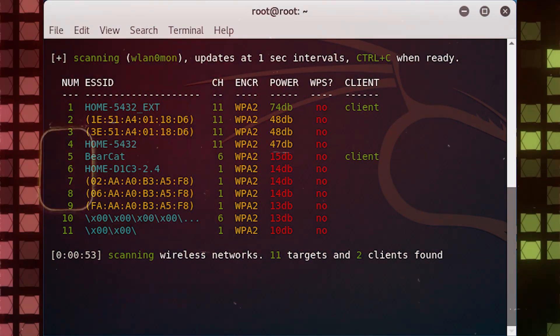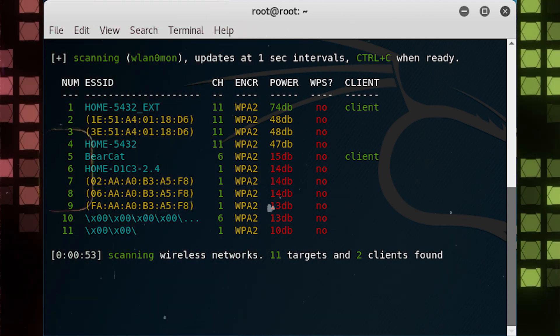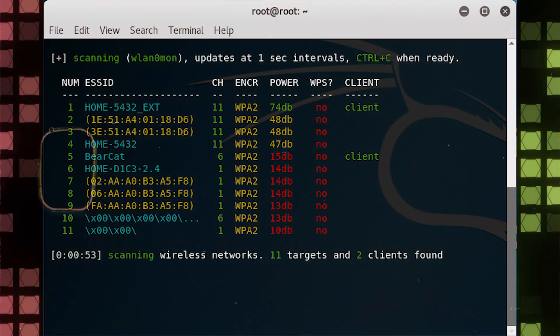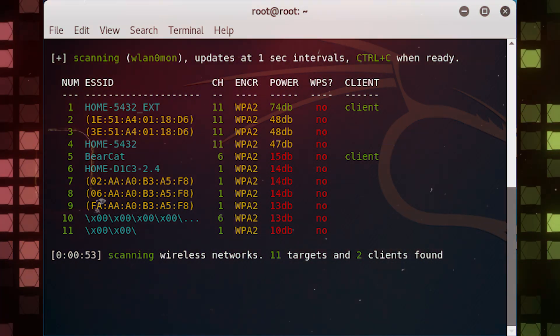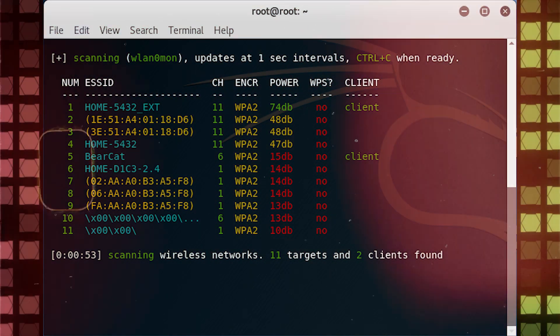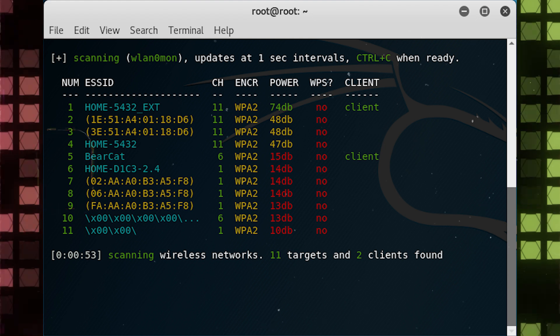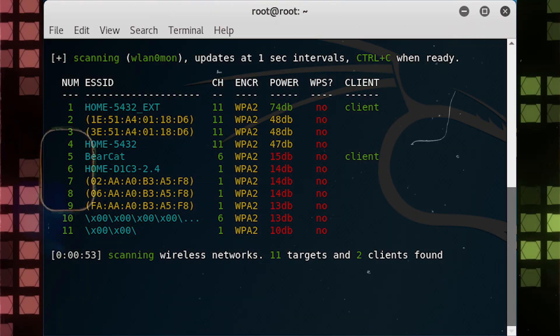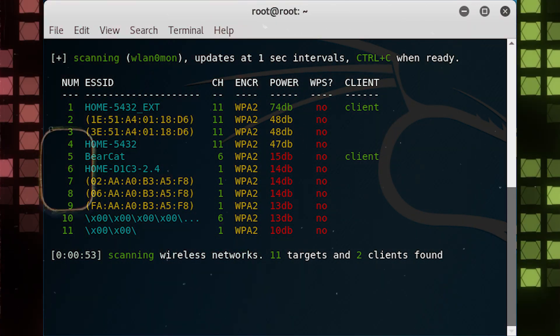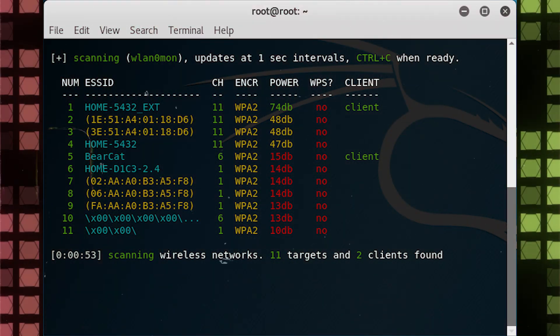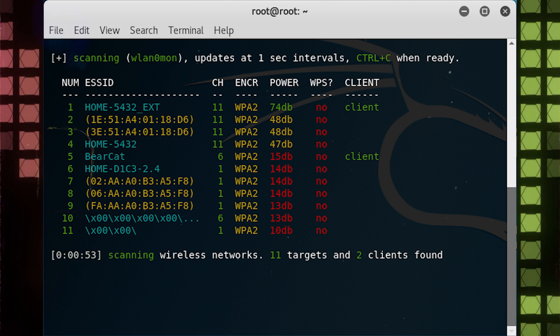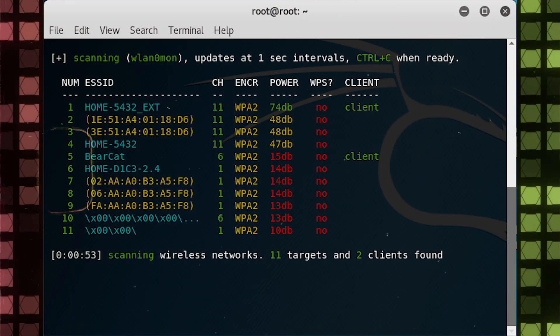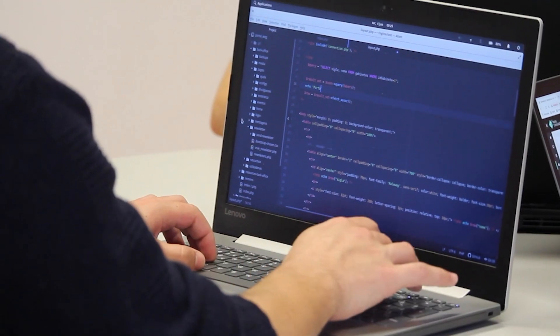We can also see that the channel and encryption type is displayed. Because WPS is notoriously insecure, there is a column called WPS that tells you if the AP has Wi-Fi Protected Setup enabled. It's very easy to crack WEP and WPS networks. If you're only concerned about WEP and WPS networks, then you can open up a terminal and type 'wifite -wep' or 'wifite -wps'. An important column is the client column.